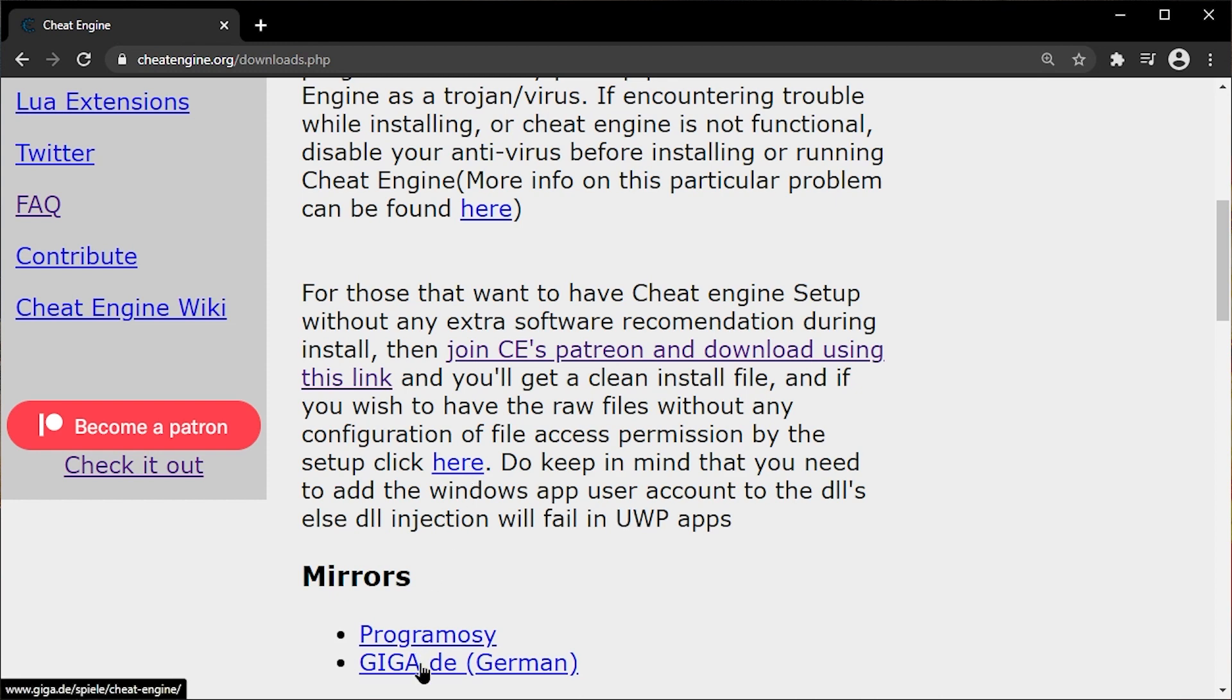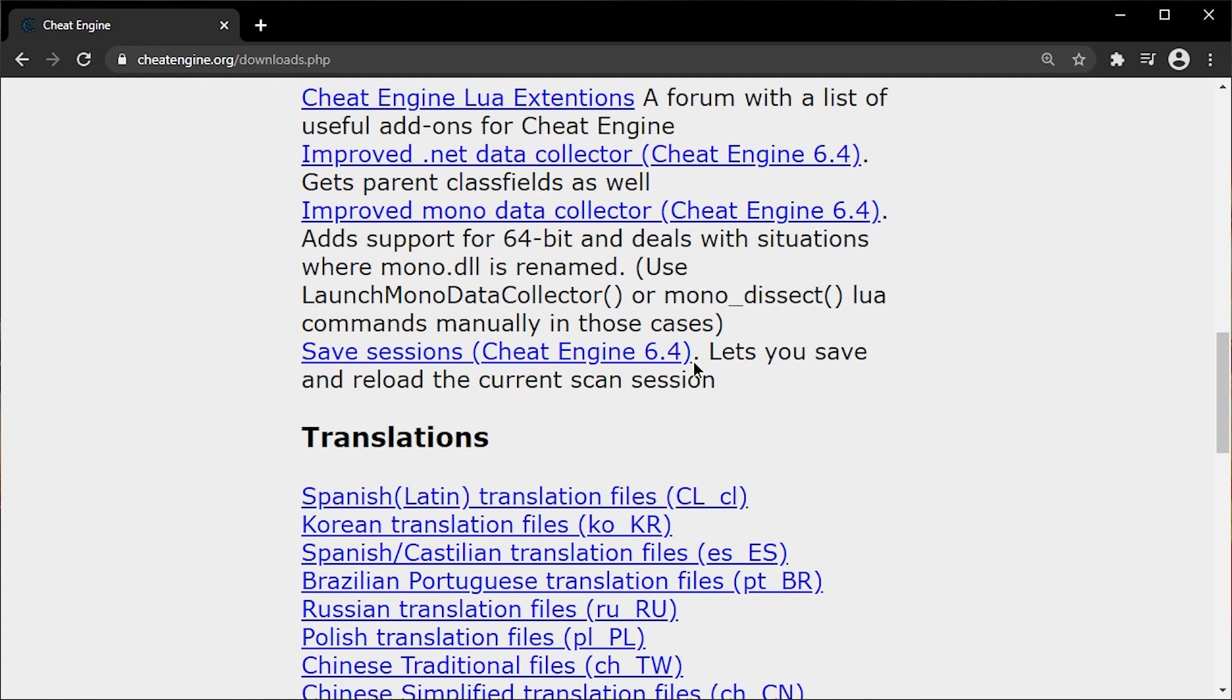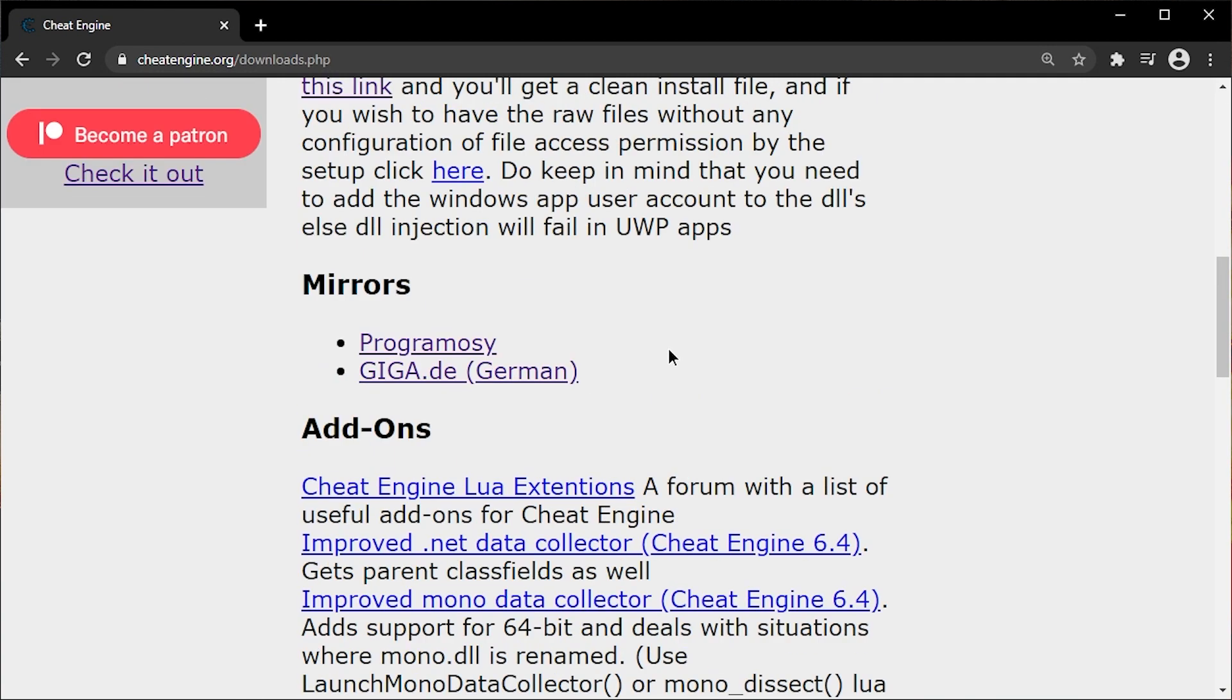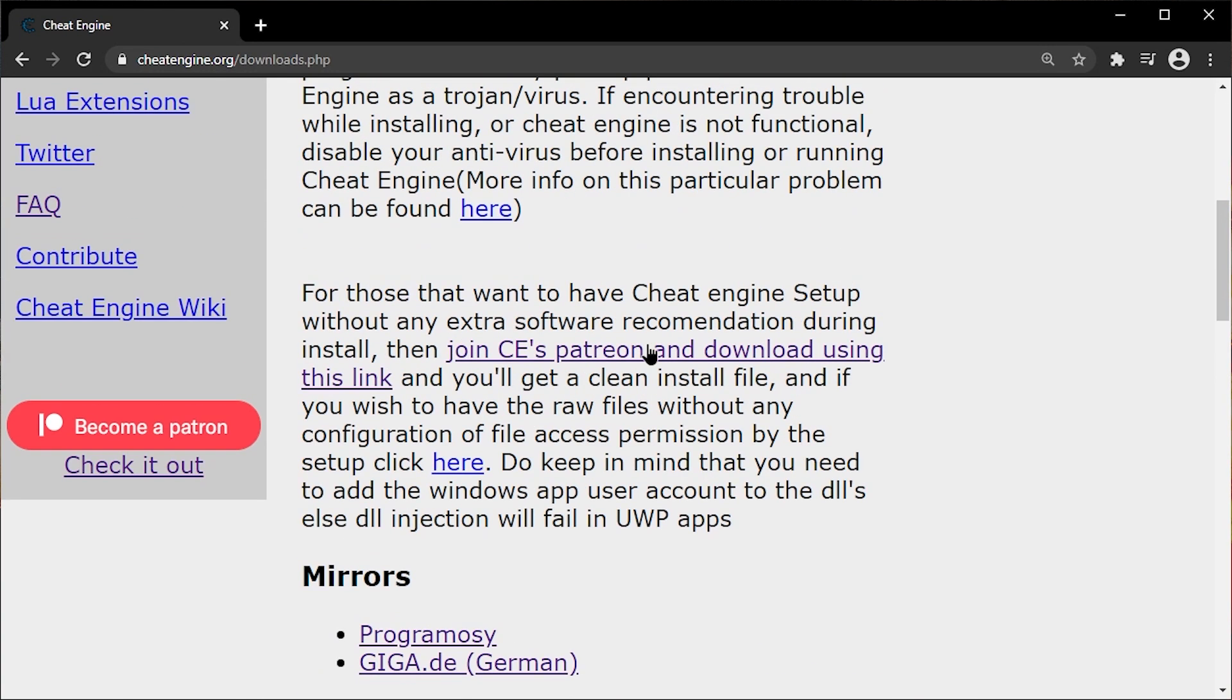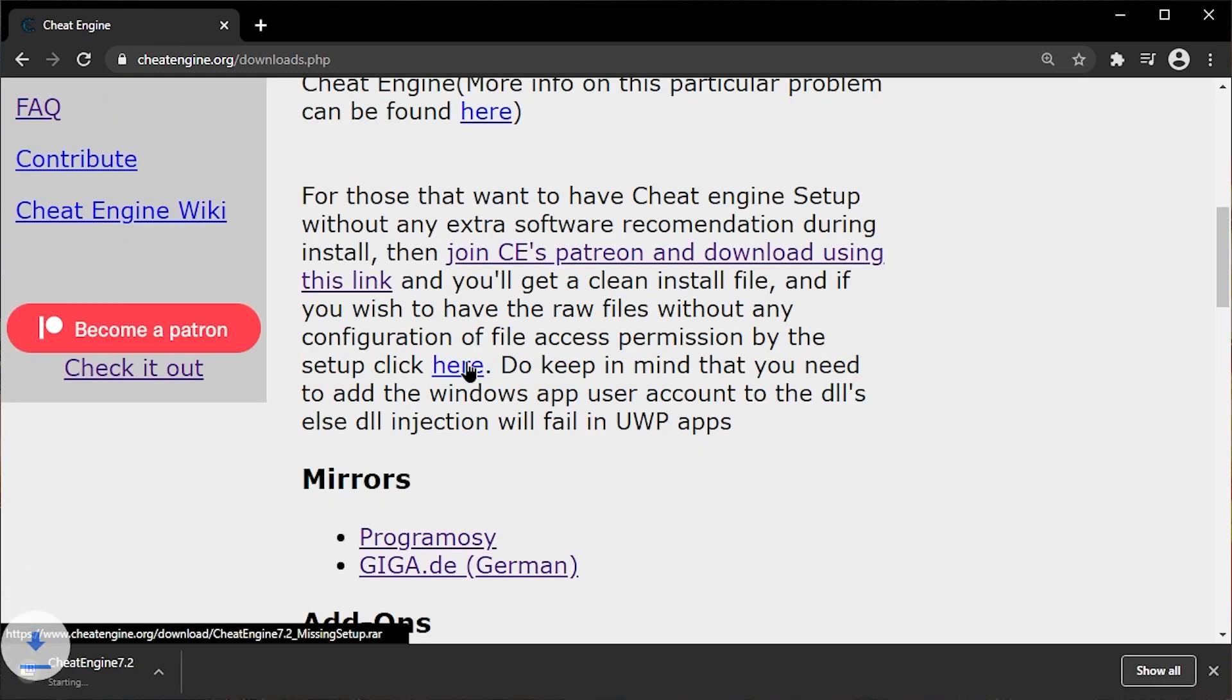Isn't that nice? Okay, these mirrors have super old versions, by the way. Never mind them. But you can use old versions. Yeah, old versions are fine. So here, this one. This one. The missing setup. That's what we want. Yoink.